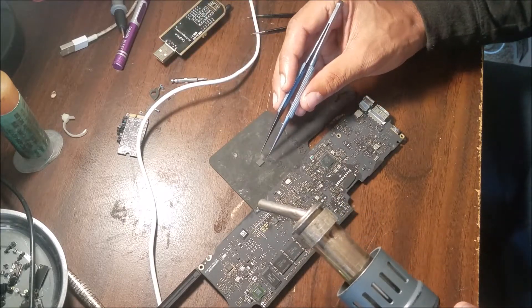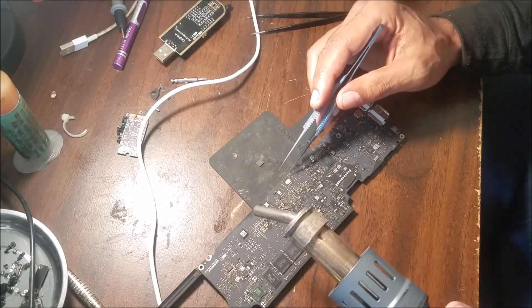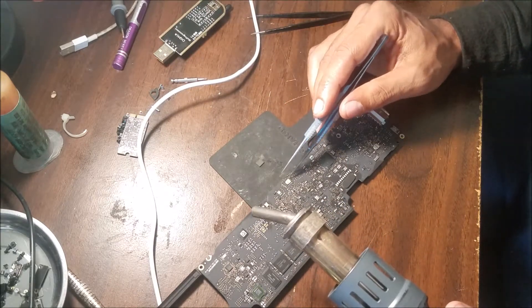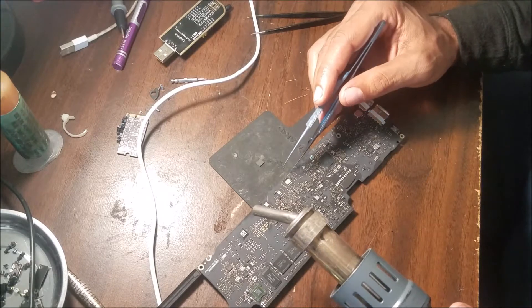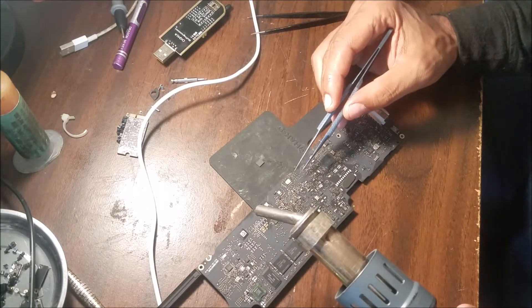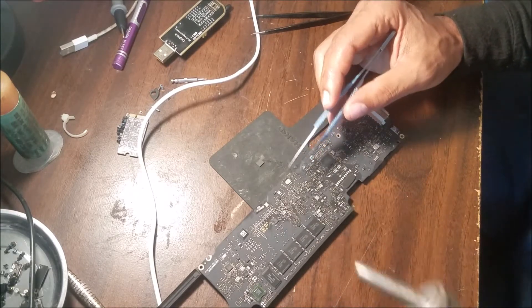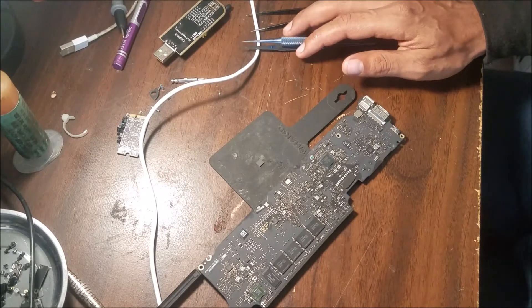This is the chip. There are a couple of capacitors on the chip, so be careful when you are removing it. Don't touch them.